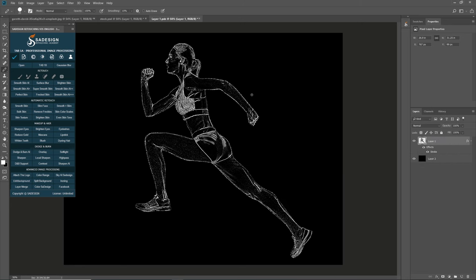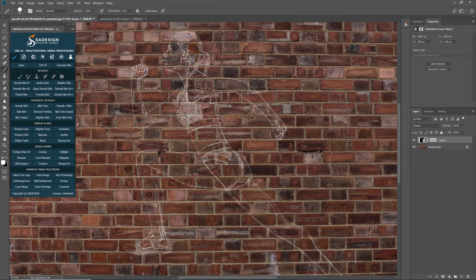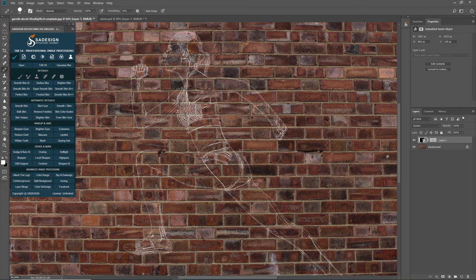Click OK. Close the Smart Object and click Yes to save the changes. Now the outline drawing is updated.